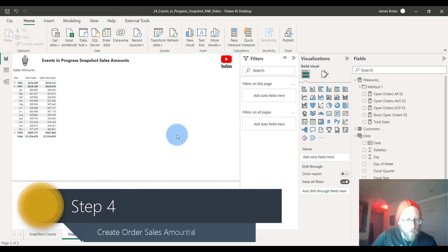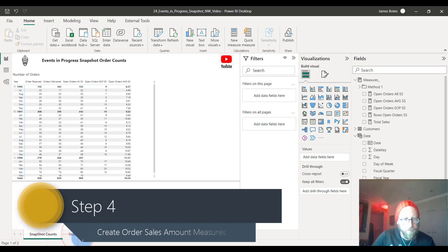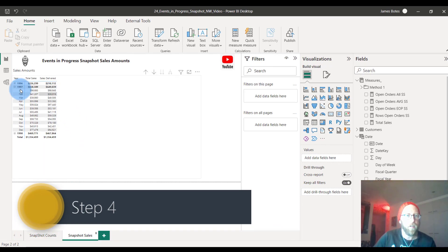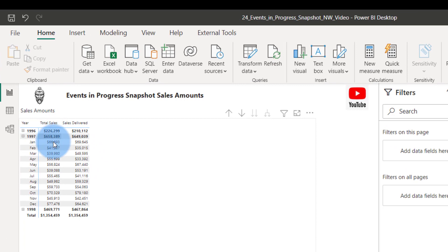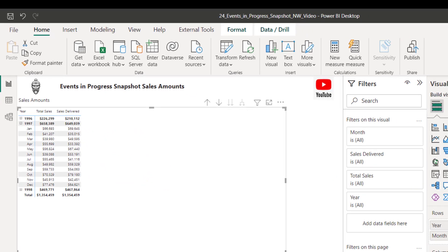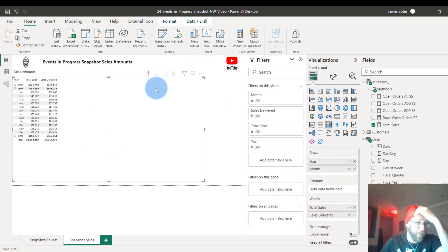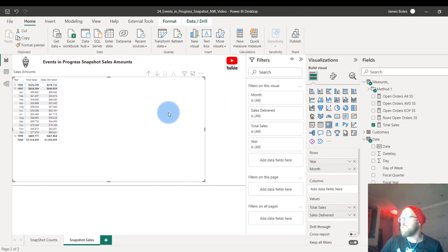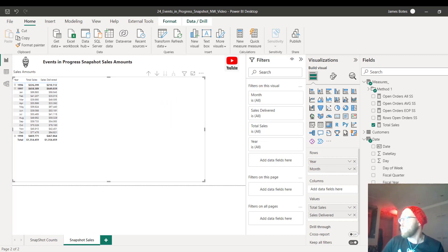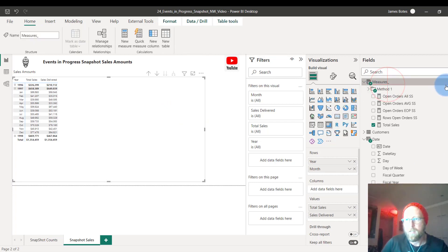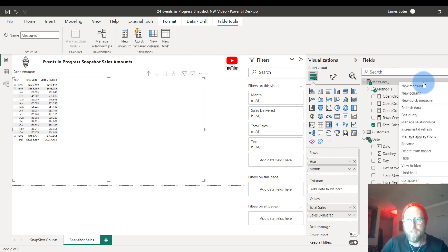Next we're going to look at the snapshot sales amount. We already have total sales for each period and total sales delivered — those were covered in video one. Now we're going to create the open amount for all orders based on the snapshot. We'll introduce a new DAX function which I'll explain in more detail.